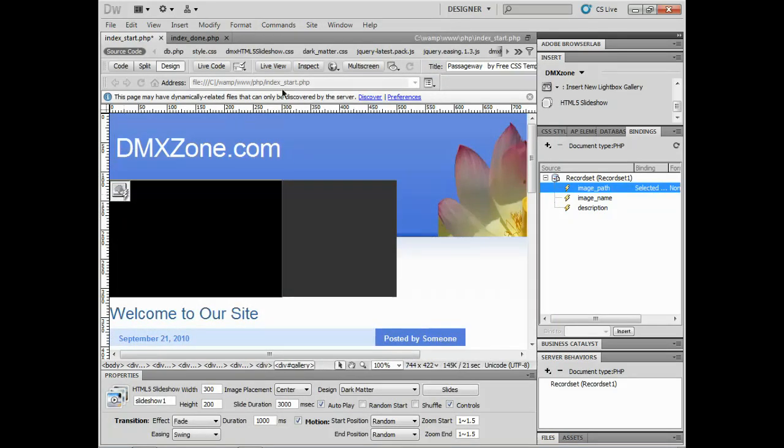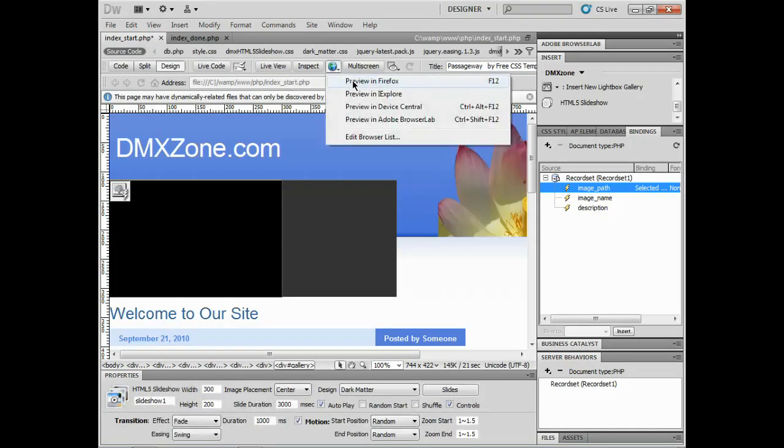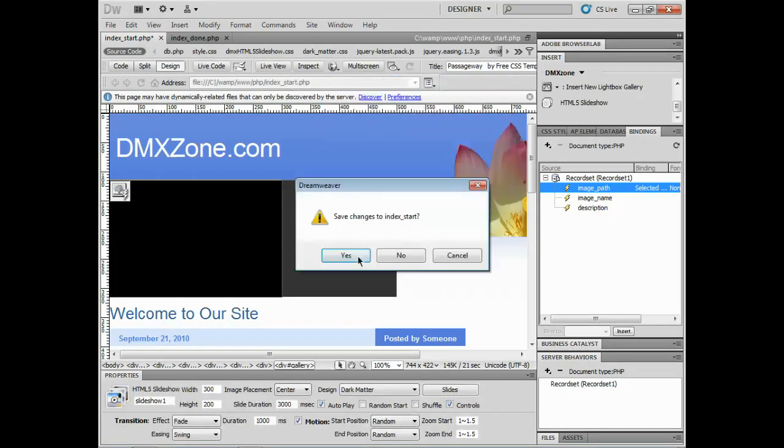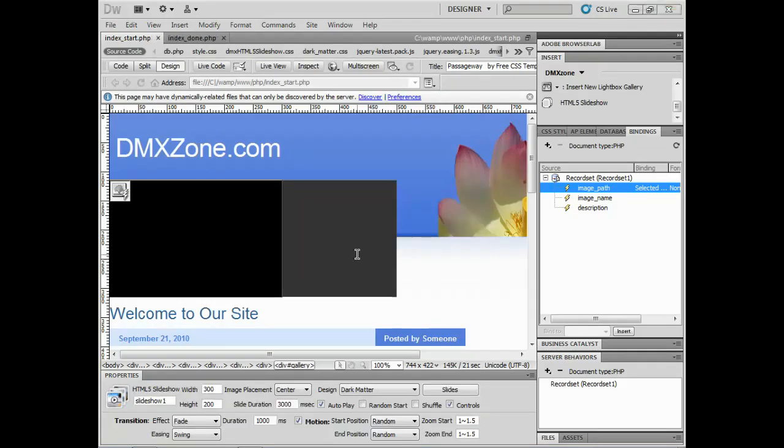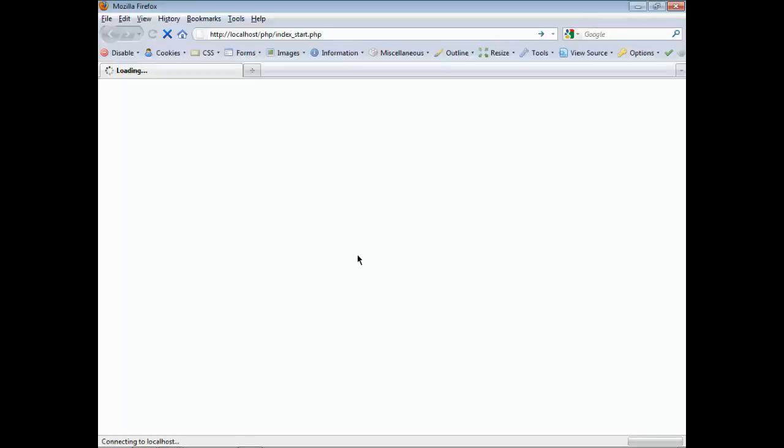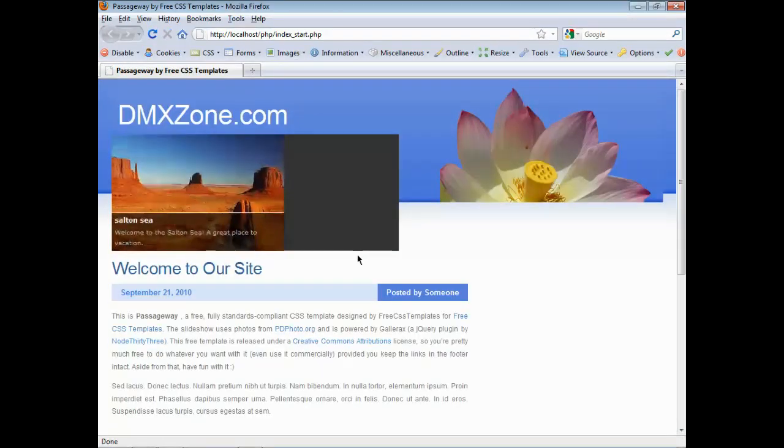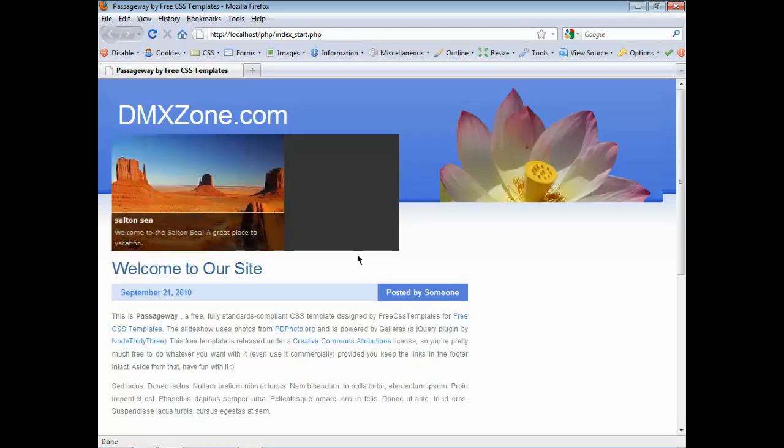I can go to live view if you have a testing server set up. Otherwise I'm going to go out and just preview it in Firefox with my testing server set up. I'll save it. Any files that are necessary for this will get pulled in and be used.